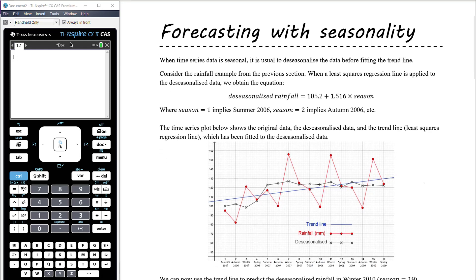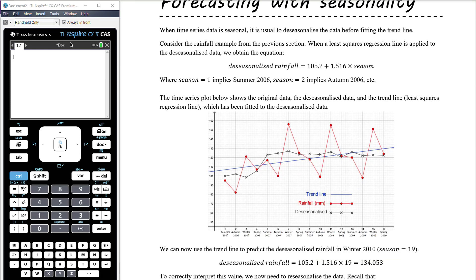In this graph we're seeing the same data used in the previous video. We have the original rainfall data in red, the de-seasonalized data drawn in black, and a blue trend line fitted to the de-seasonalized data. The blue line is a pretty good fit for the black data but not for the red data. We use the trend line to make predictions for the de-seasonalized data, then re-seasonalize the prediction afterward.